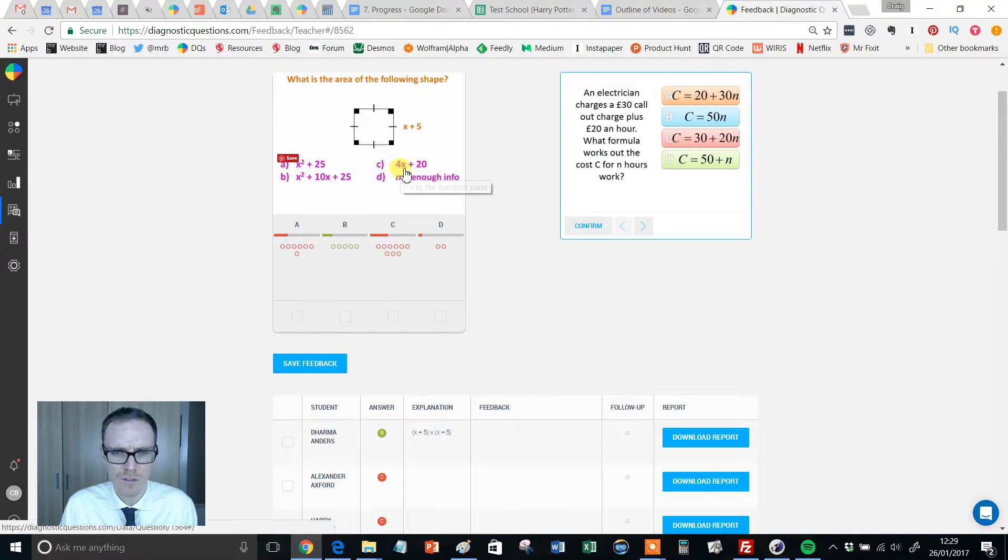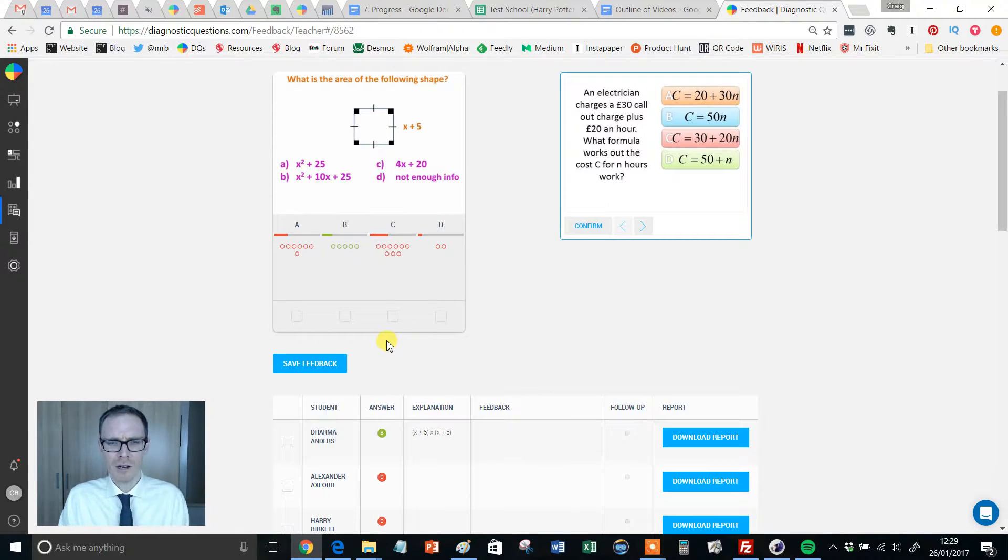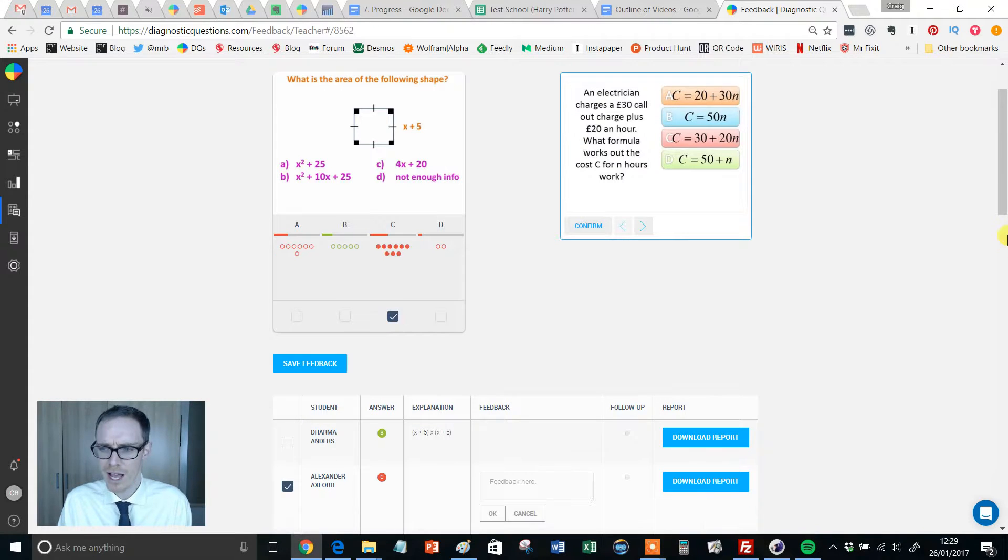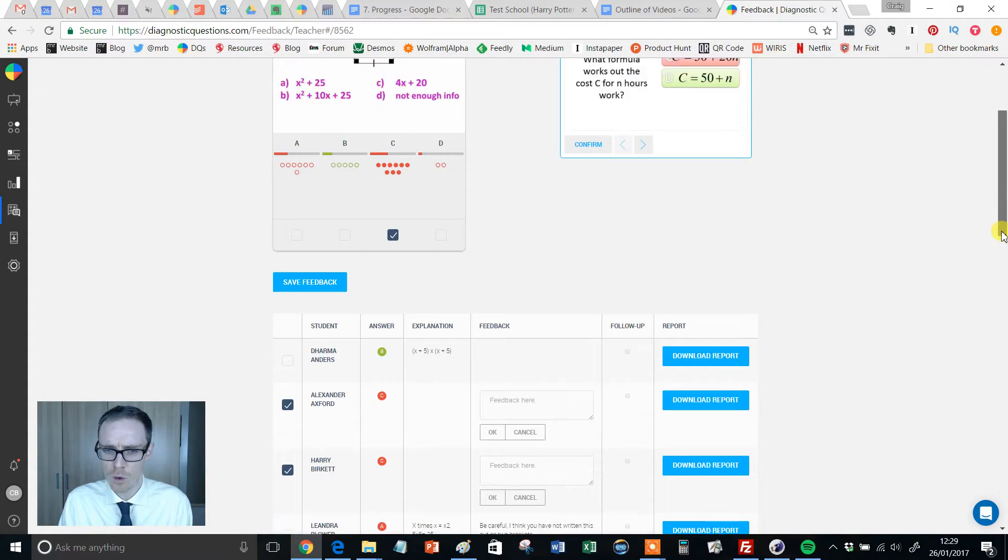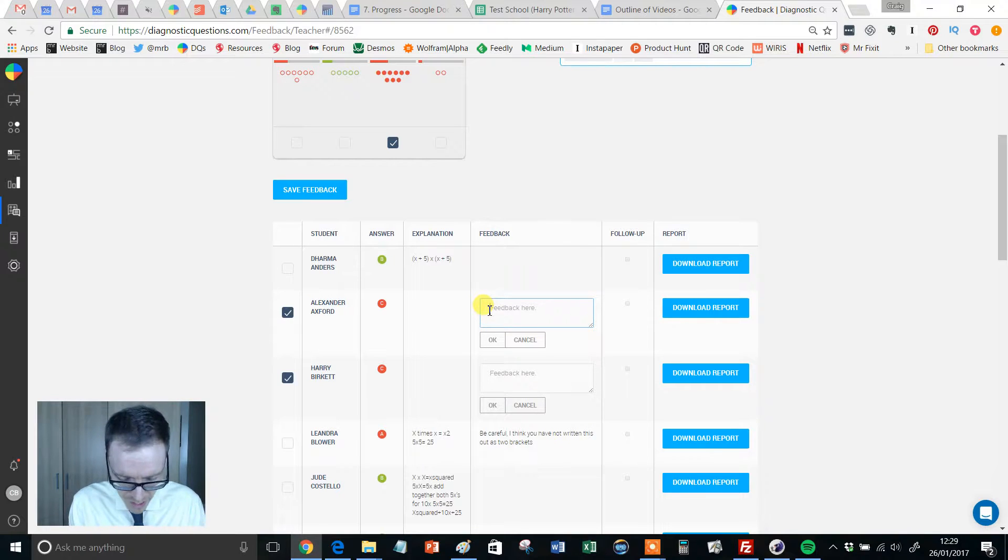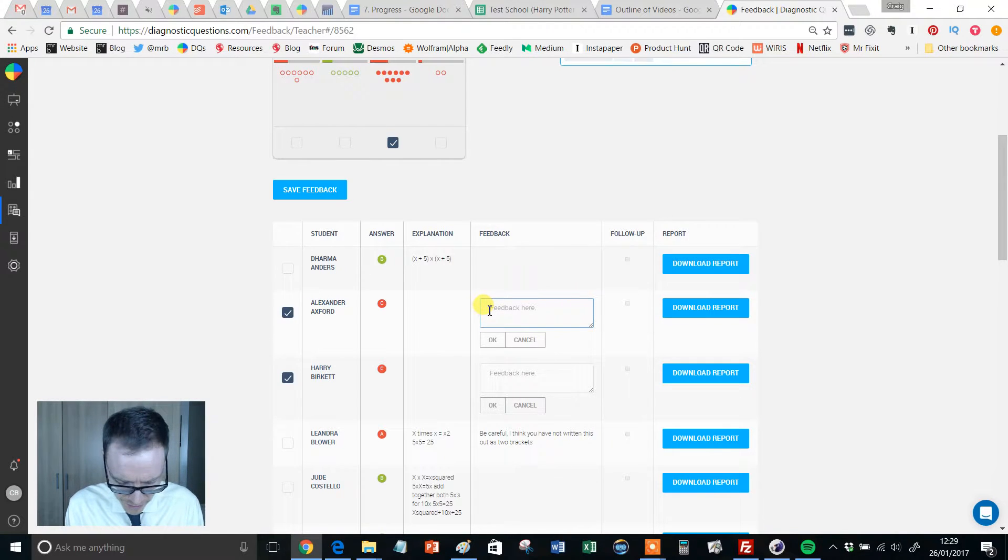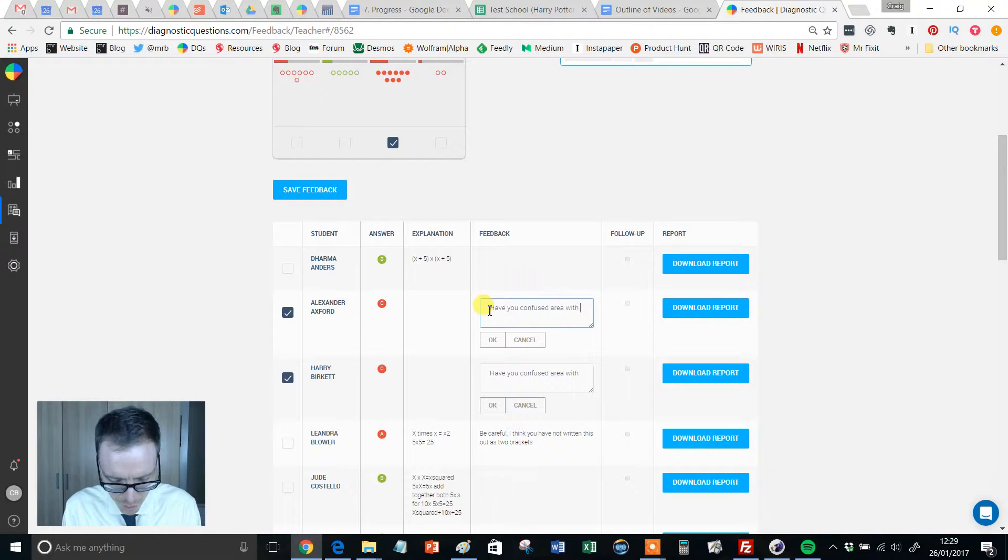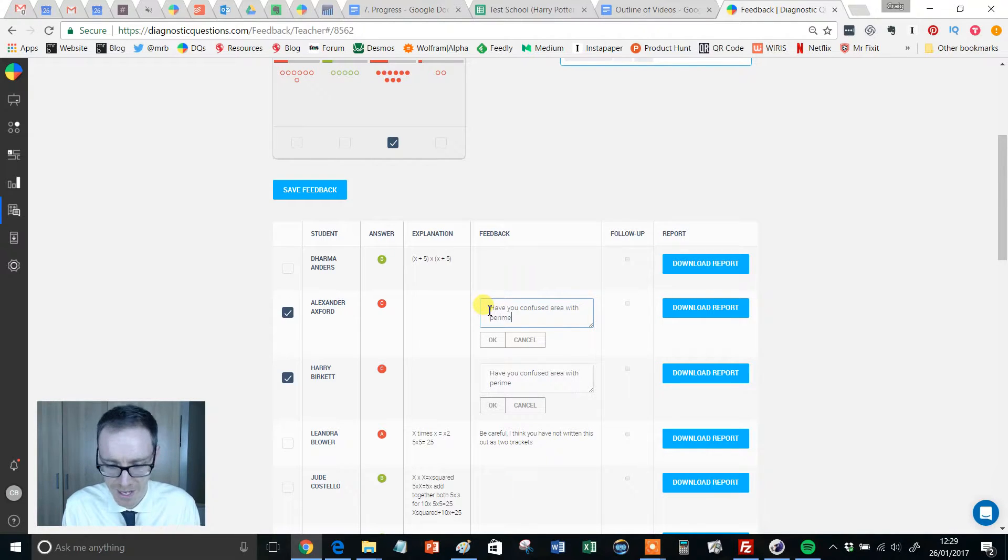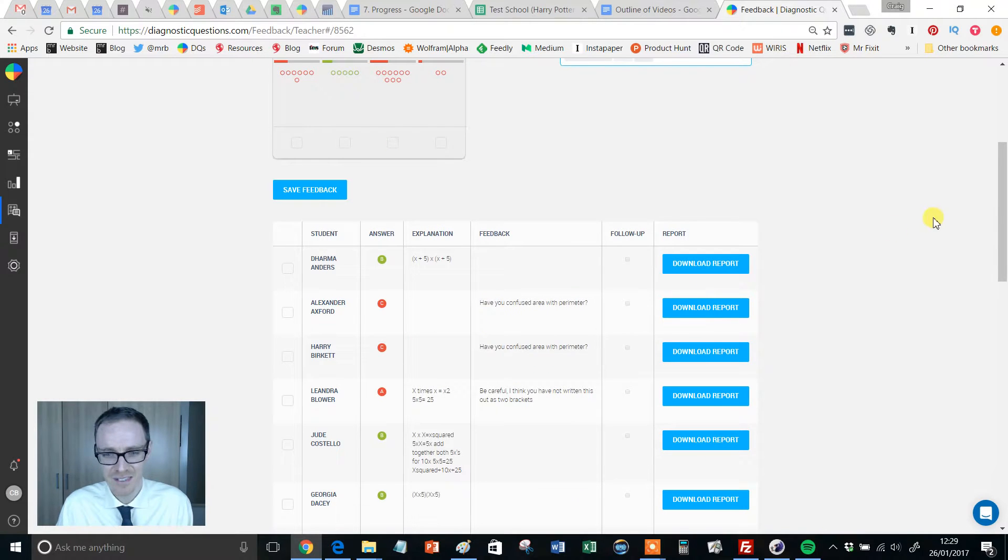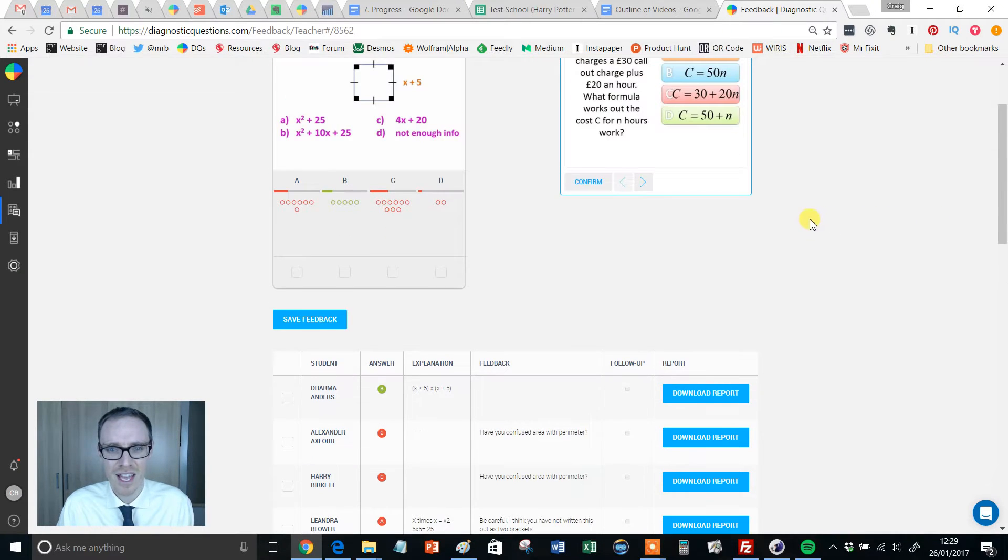Let's go for C. So what's C? 4x plus 20. What have they done? Well, I reckon they've confused that with perimeter. So I'm going to give that a little click. It automatically highlights all the students who've gone for C. And I'm going to put something like, have you confused area with perimeter? That's all saved there.